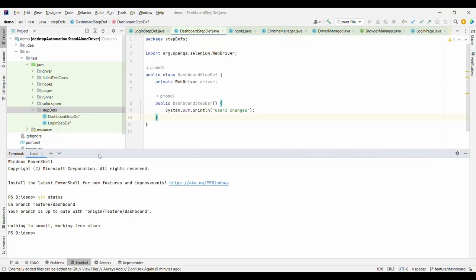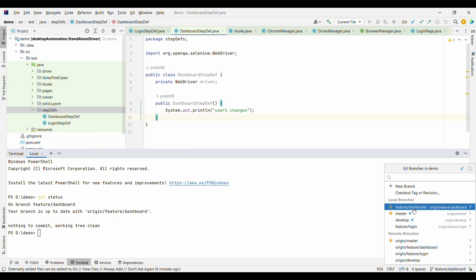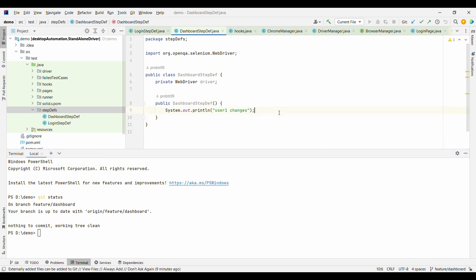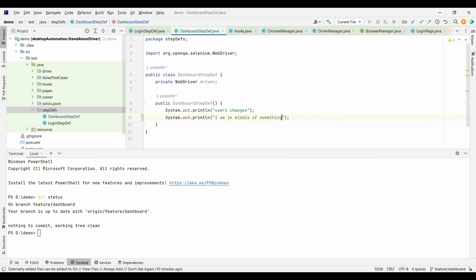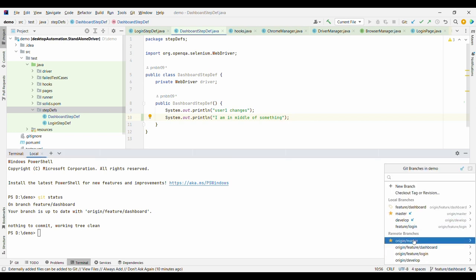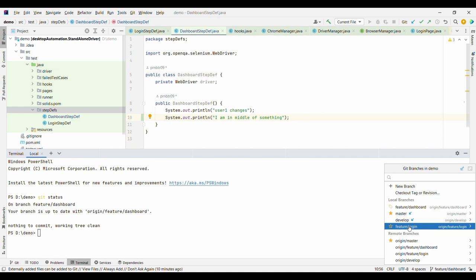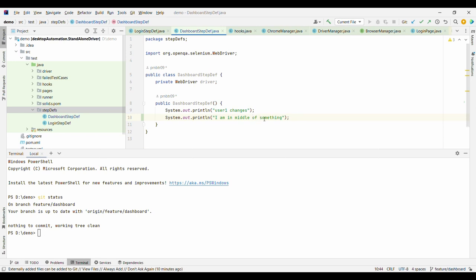Let us try to understand where exactly we will get the scenario where we would need to use git stash. Let us say being user one, you are working on feature/dashboard and there is a user two who is working on feature/login. You are on feature/dashboard and you are making changes in multiple places — you are in the middle of something. Now user two reaches out to you and says they are facing some issues and requests you to switch to their branch and fix the issues so they can proceed further. But you don't want to lose your changes either, and you are supposed to help your team member as well.